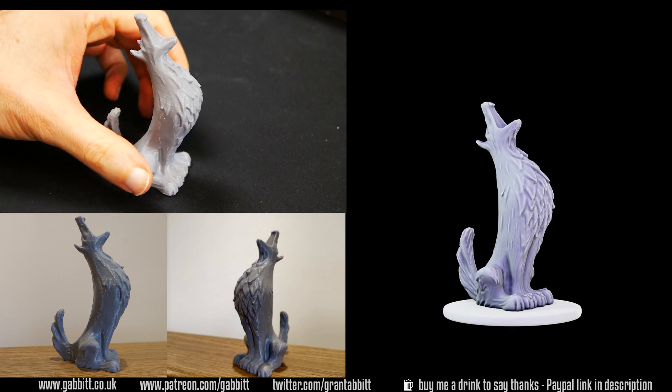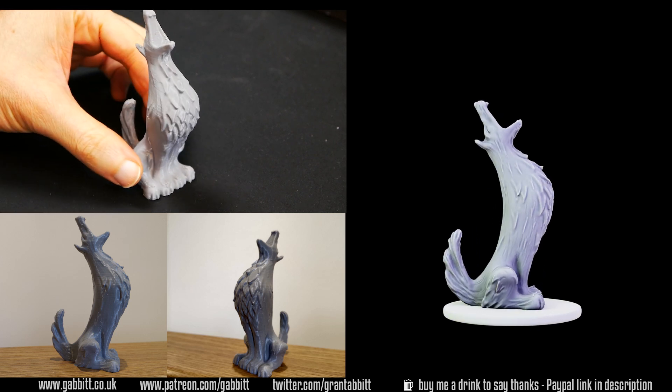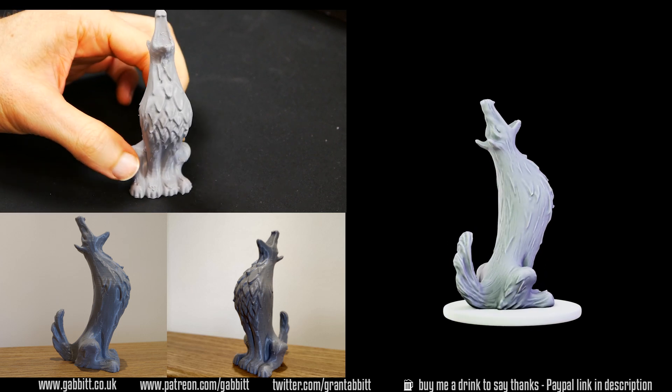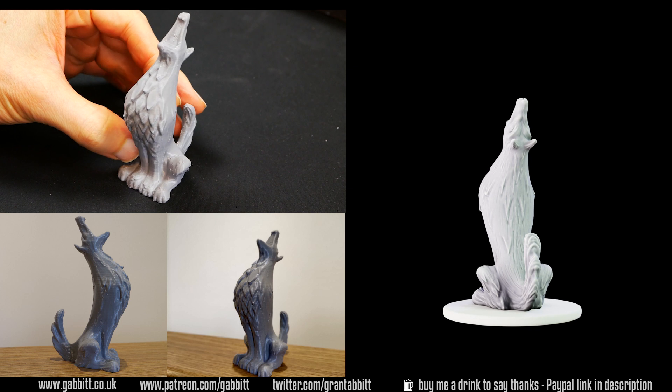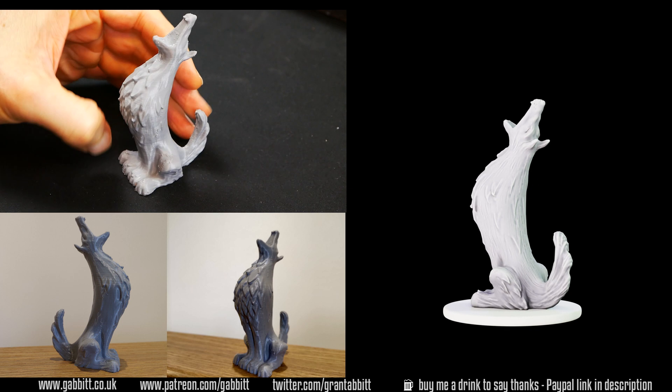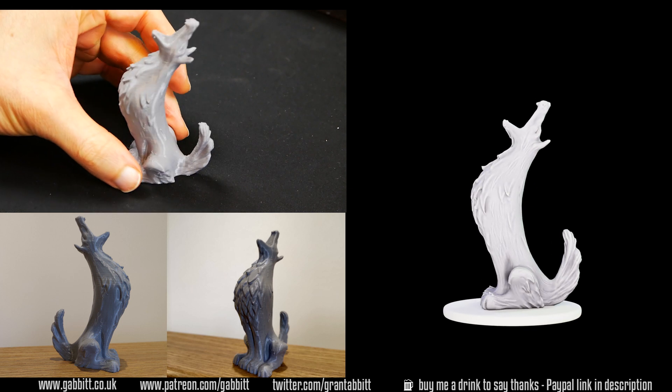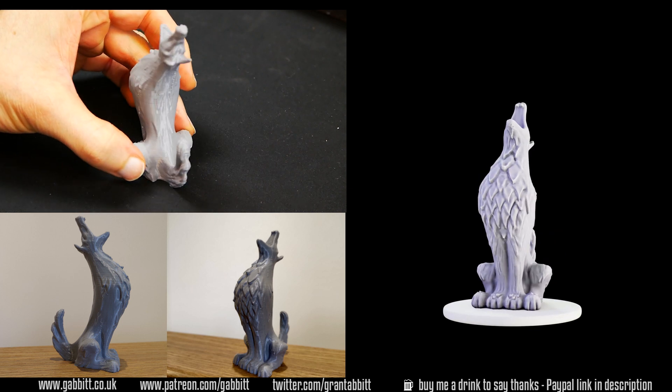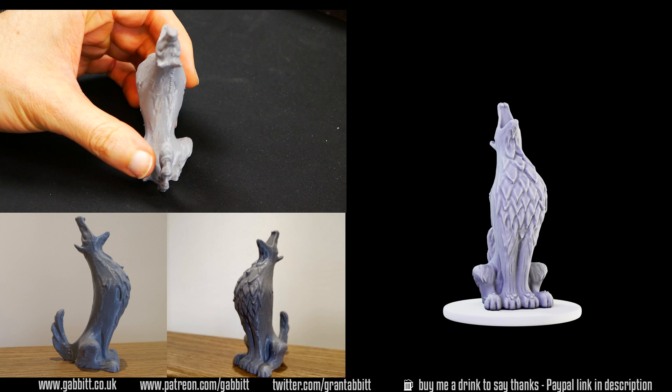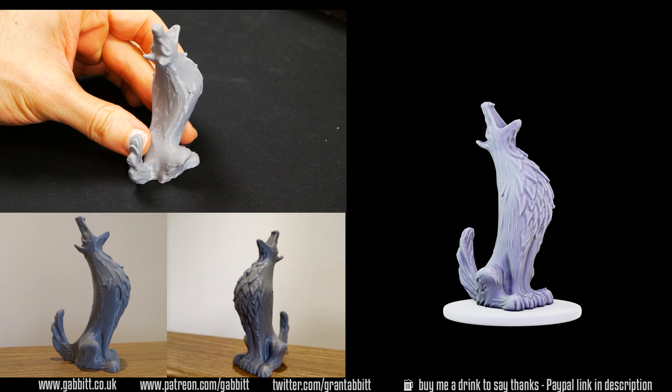Hello and welcome to Gabbit Media. I'm Grant Abbott and today we're looking at 3D printing. We're going to learn about how you can take your sculpt and make sure they're ready for 3D printing and also some tips about when you're sculpting, what to look out for.